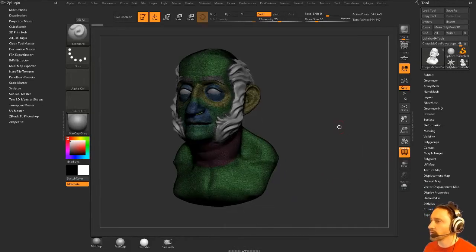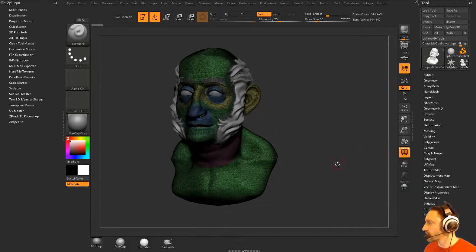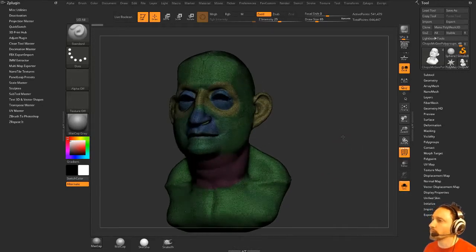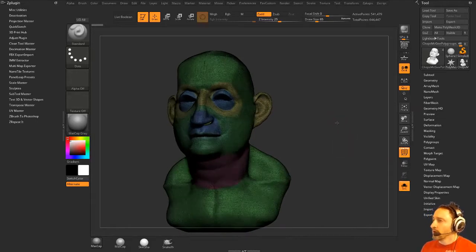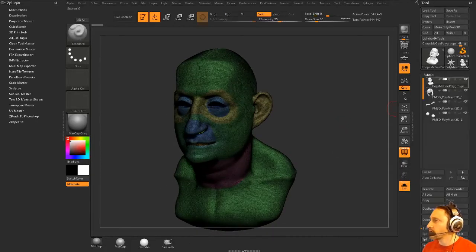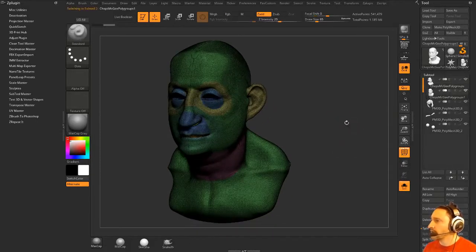Okay, so let's go ahead and ZRemesh this guy. How much time we got? We got about 15 minutes left. So I've got this guy ready to go. What I'm going to do is get a subtool, duplicate him.